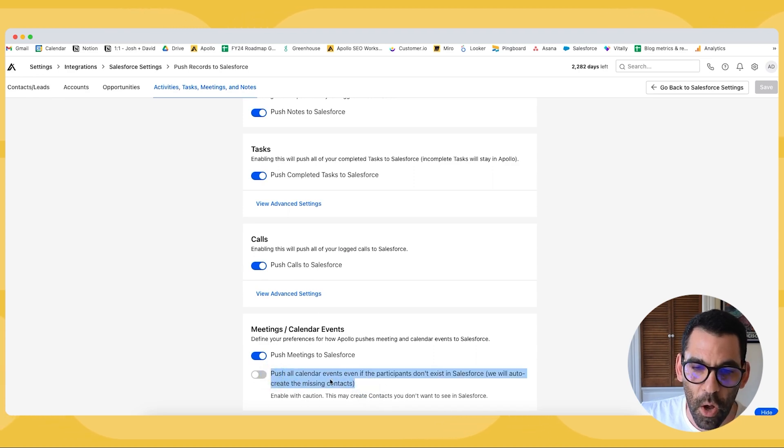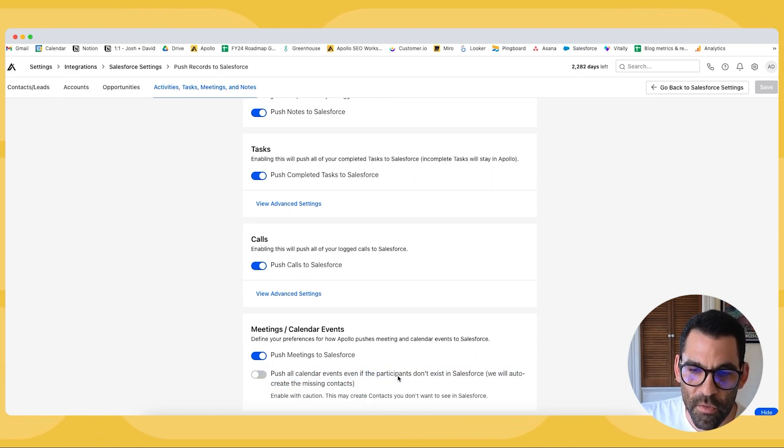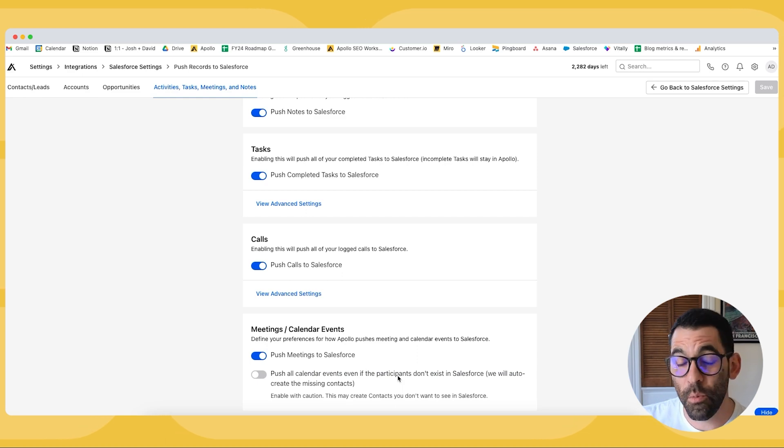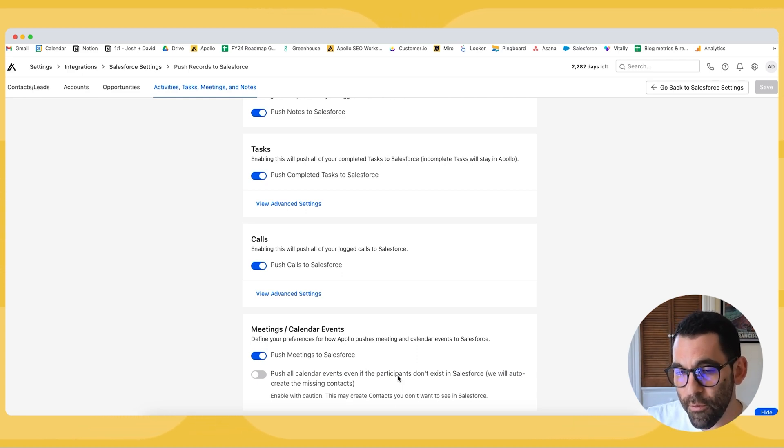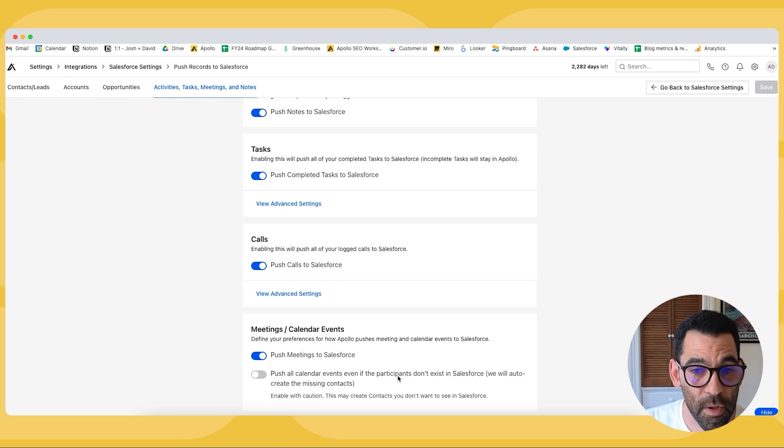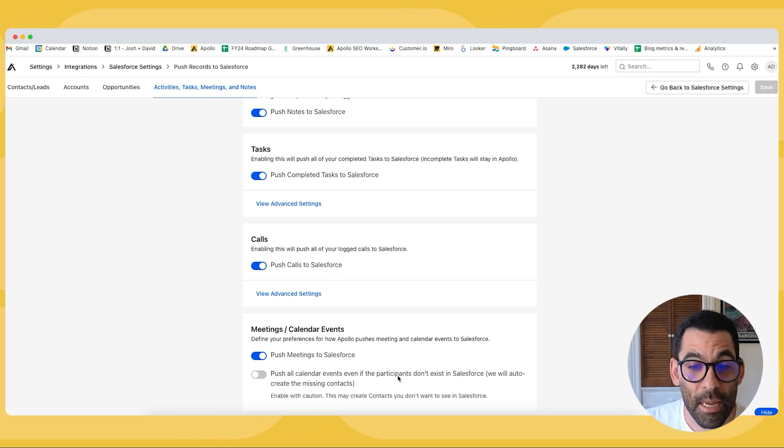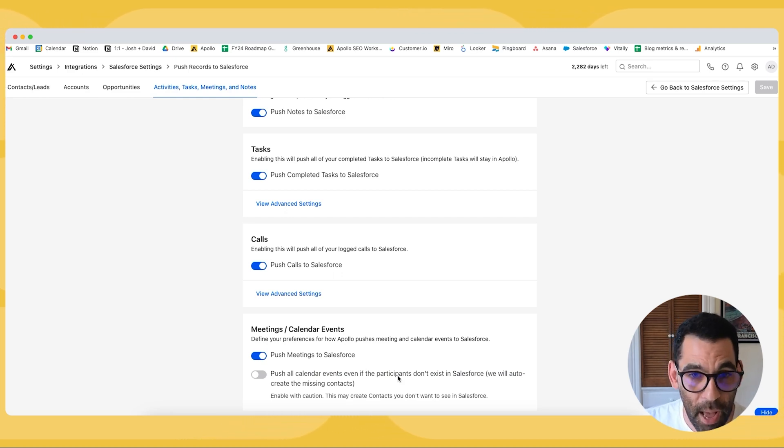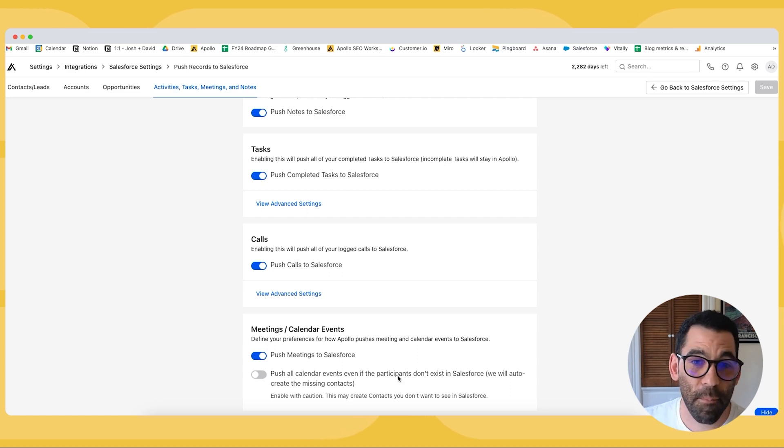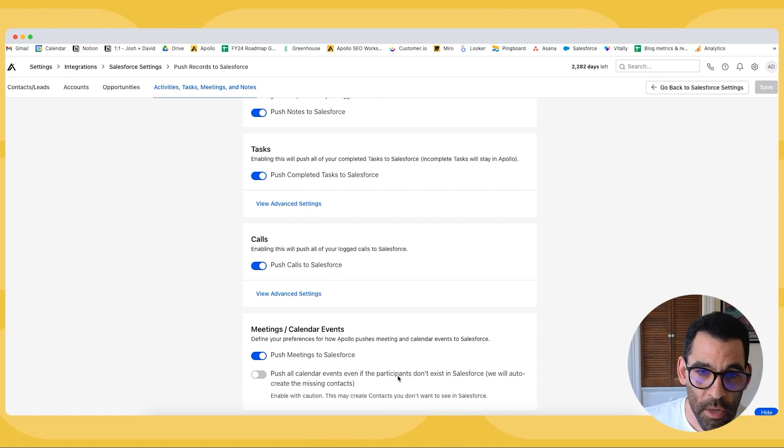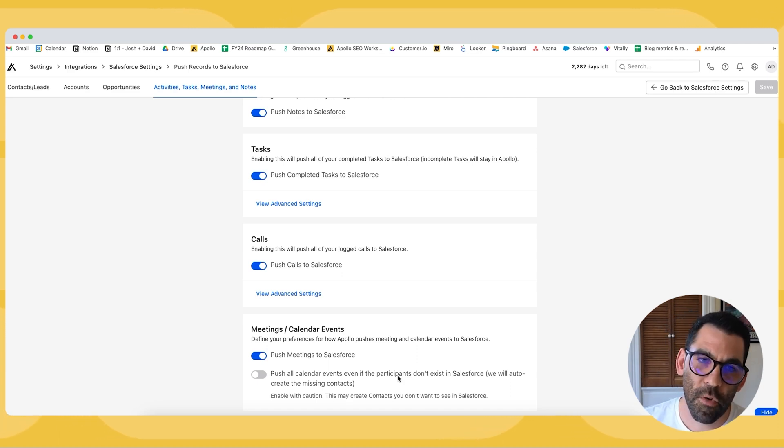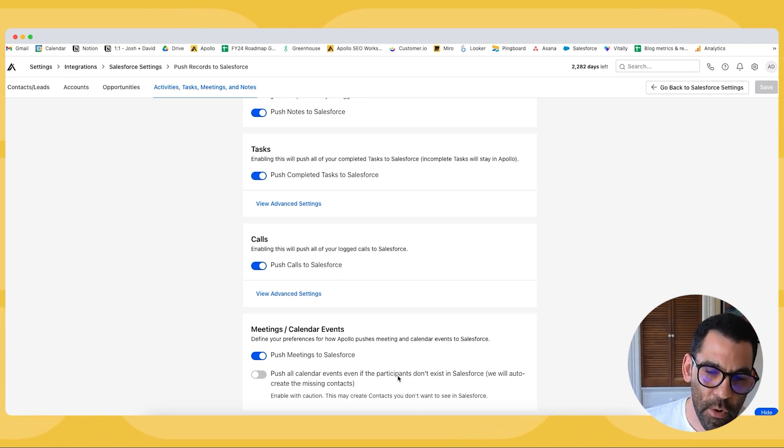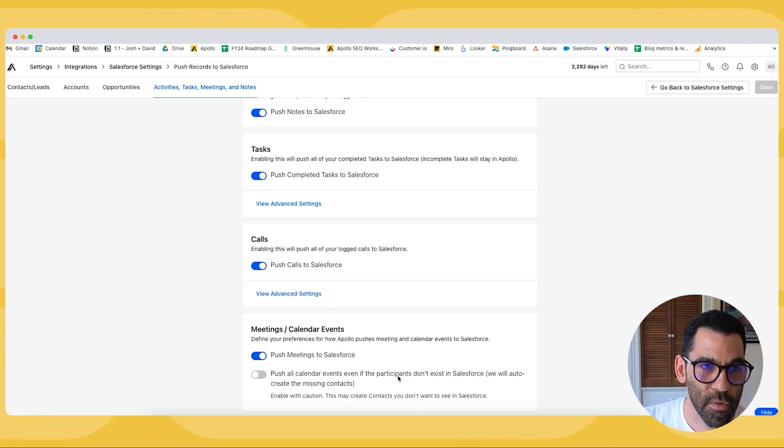This last run here push all calendar events even if the participants don't exist in Salesforce. You may want to if you want to turn this on consider that you may have a meeting with like a group of people for example and some of those people in that meeting may not actually be at that buyer. They may not be at that account. They may not be even associated with the deal. Maybe it's a contractor, a consultant, a legal person, whomever. So you may end up with people you don't actually want in your Salesforce. Keep that in mind.